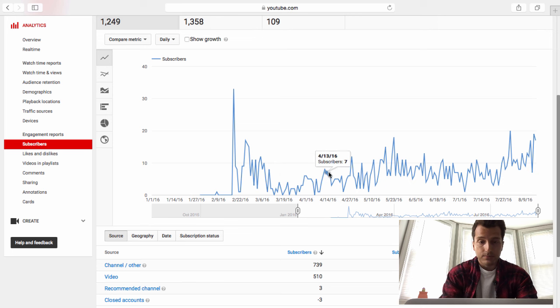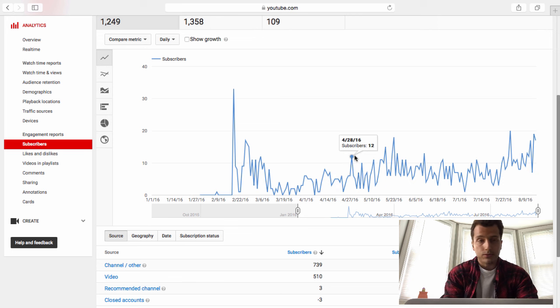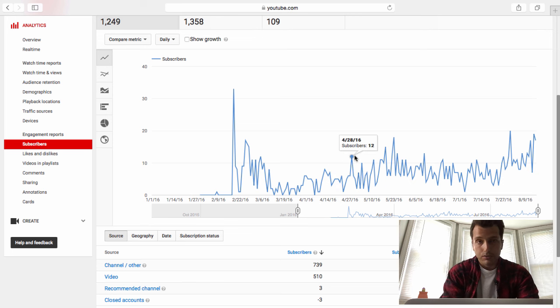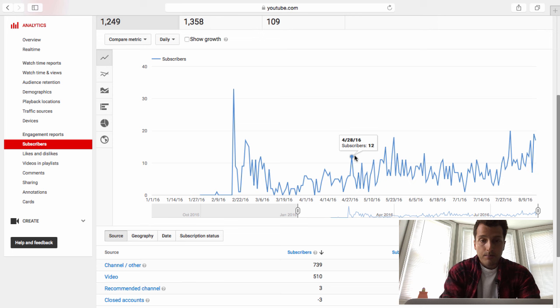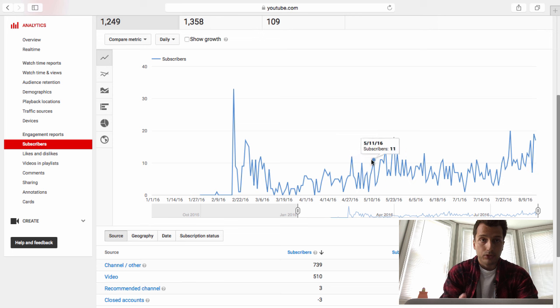Now granted, some of these people came in through other avenues like YouTube search, through some of my blogs and other stuff. But the majority of these spikes relate to me sending an email out to my email list and sending people to the new video.